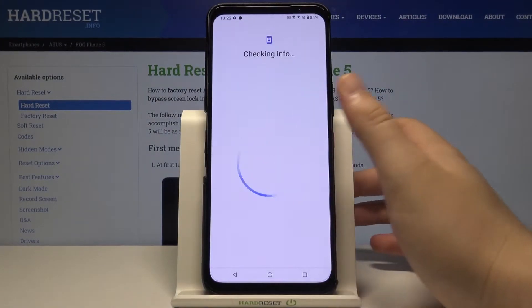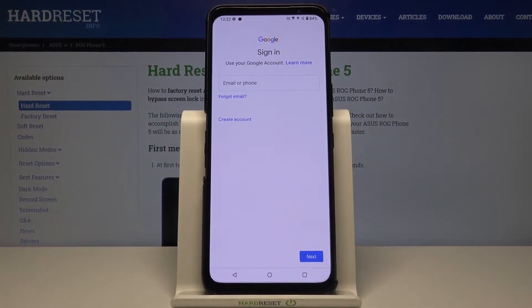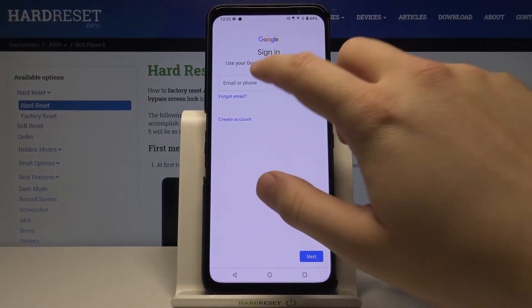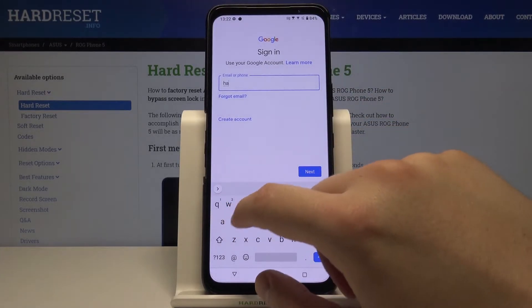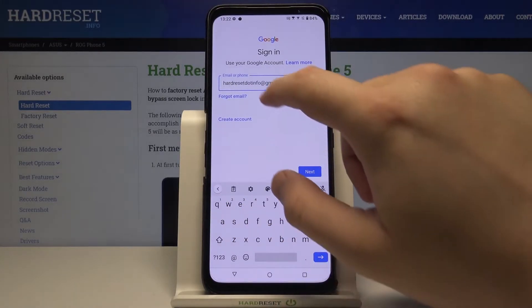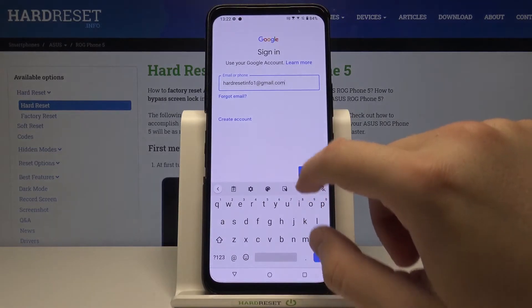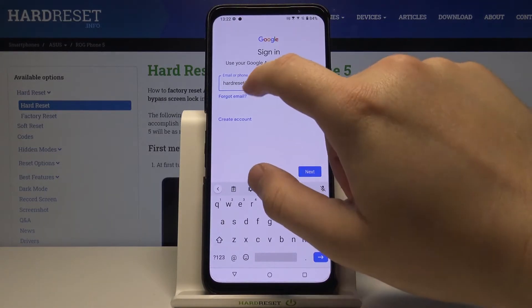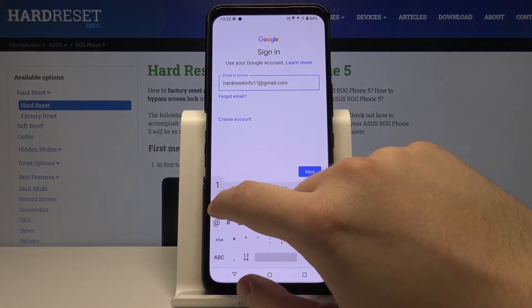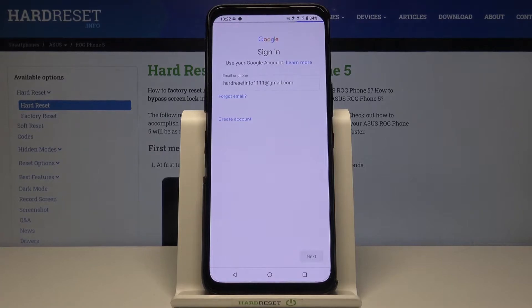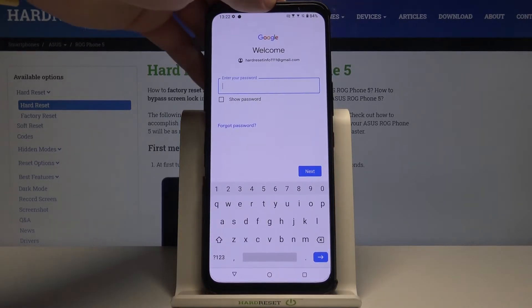Use the verification method — in my case it will be fingerprint. Then you have to simply input your email or the account that you want to add.